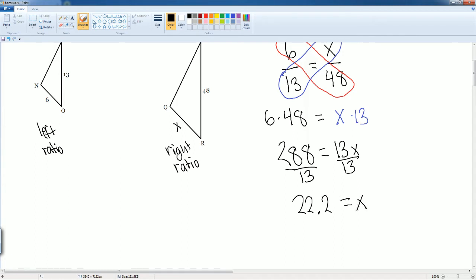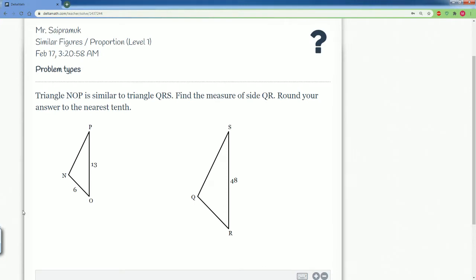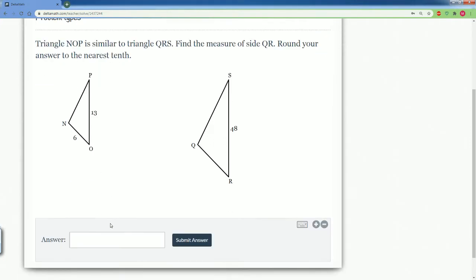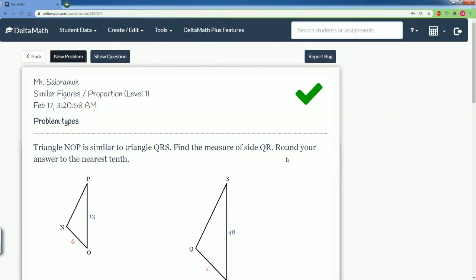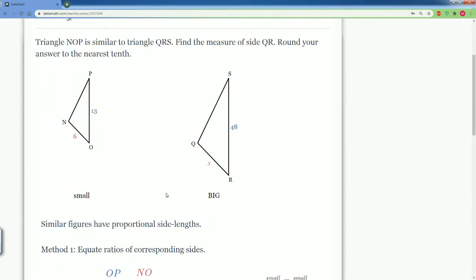So now let's try it. So it should be 22.2 to nearest tenth. Correct. That is correct.